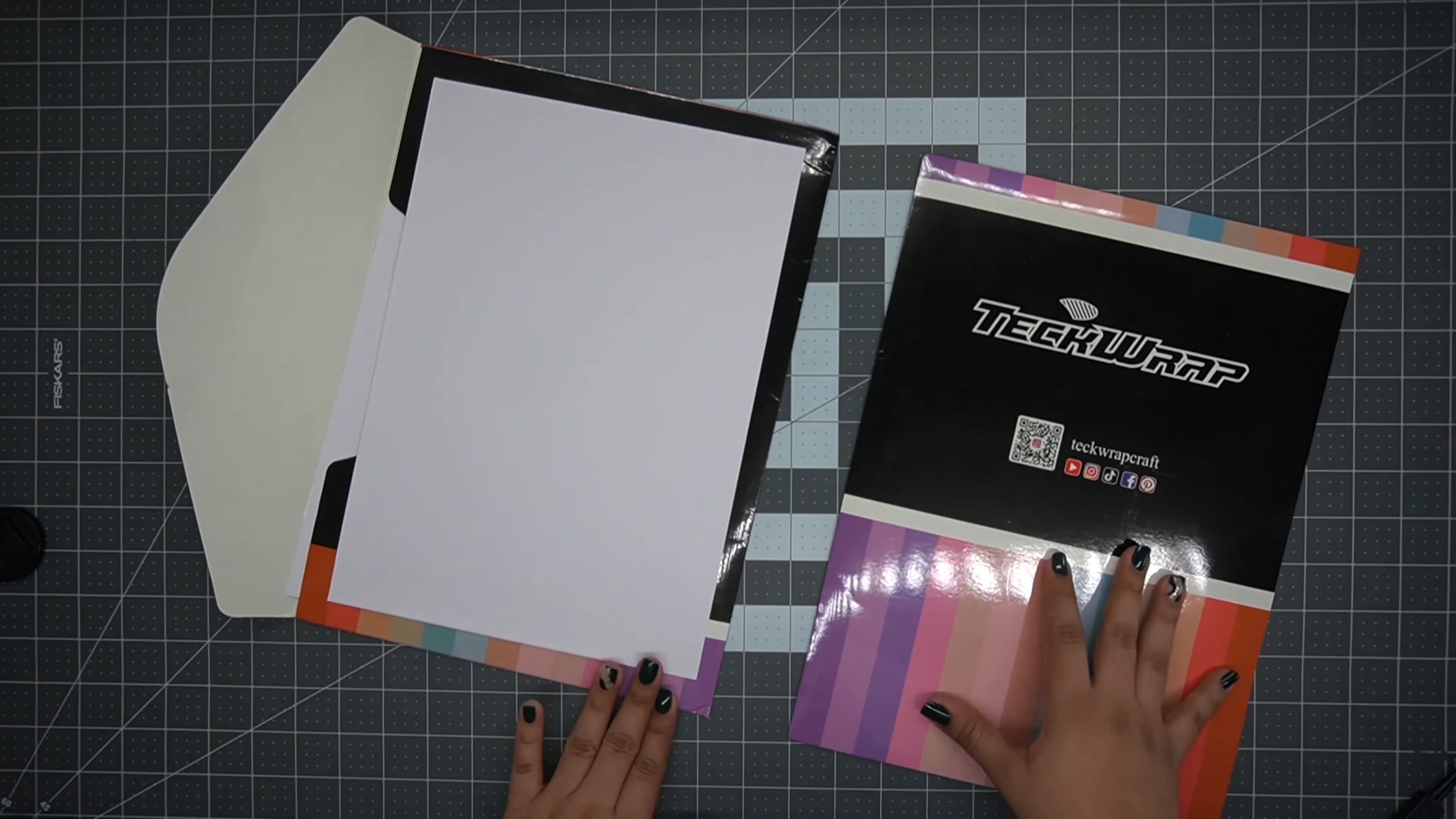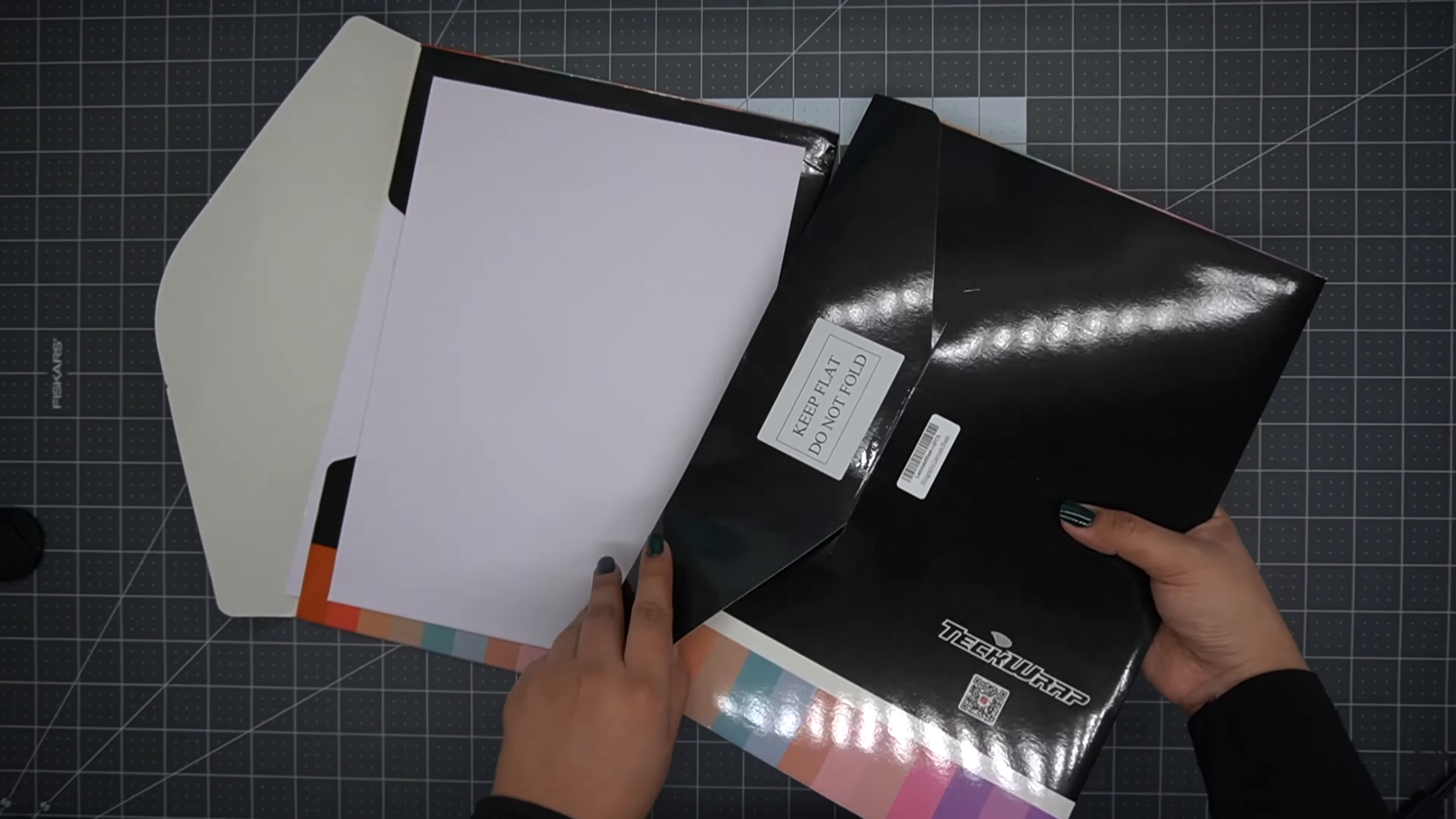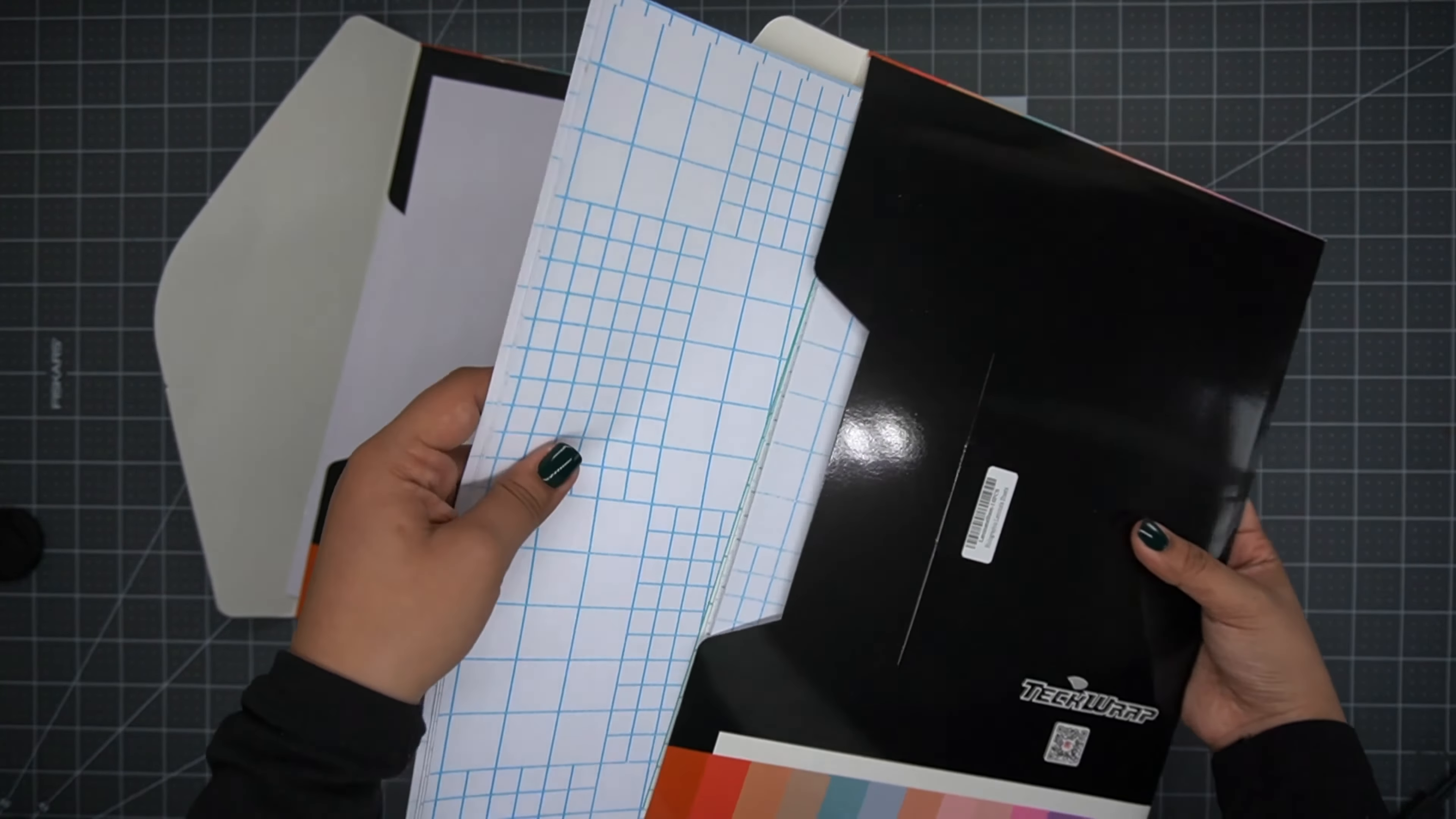Now let's talk materials. Both of these envelopes - one of them contains the laminating sheets and the other one contains the sticker paper. So we're first going to open up the matte white printable sticker vinyl.